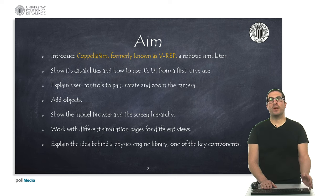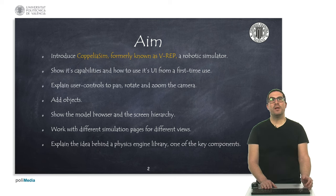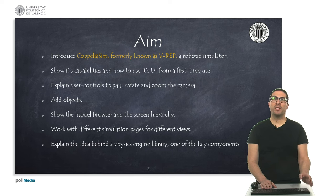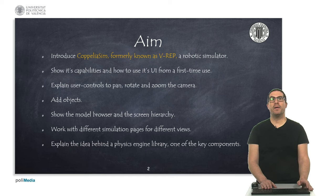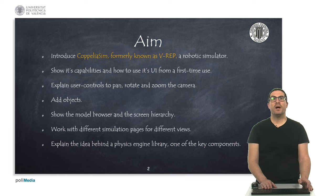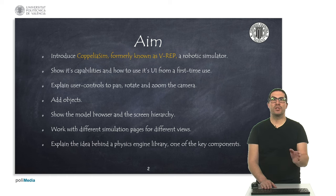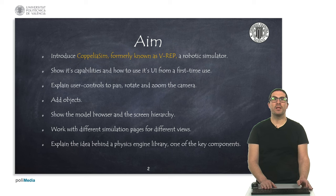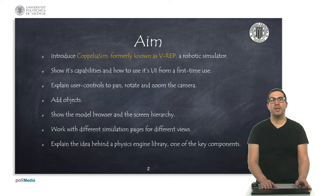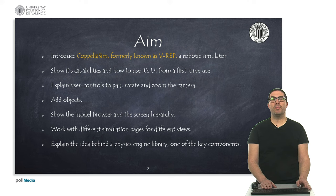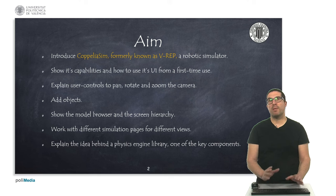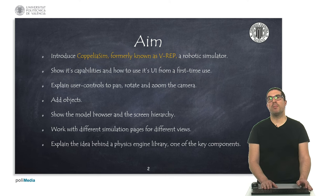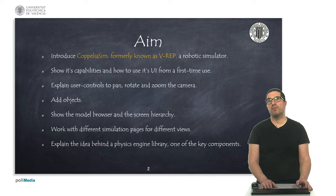Also how to add objects to my scene and I will explain about the model browser and the scene hierarchy, and I will briefly show how to see different simulation pages in order to have different views and briefly explain about the physics engine library, which is one of the key components of the software.